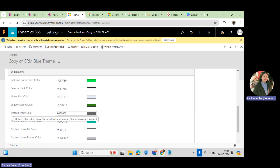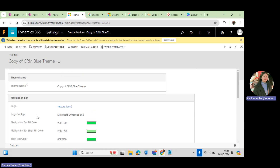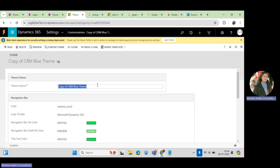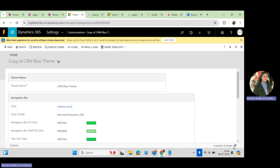Once you set all the default entity colors — under Customization, how the entity should display, how the color should look, how the background color should look, how the logo should appear, and the logo tooltip — you can also change the name of your theme so that name will display there.